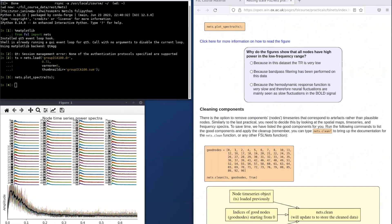The figures in this practical are a little different from what we're used to. Here we won't be using FSLview to open brain maps because we're not working in brain space anymore. Instead, we're doing a node-based analysis and looking at characteristics of time series and edges.